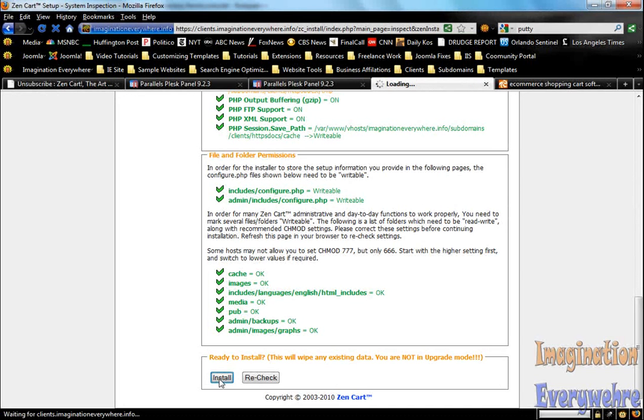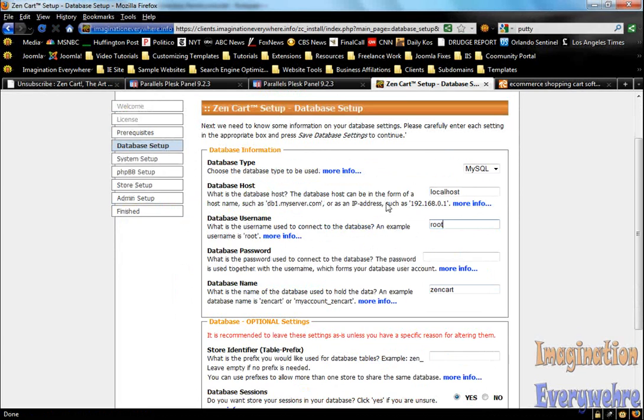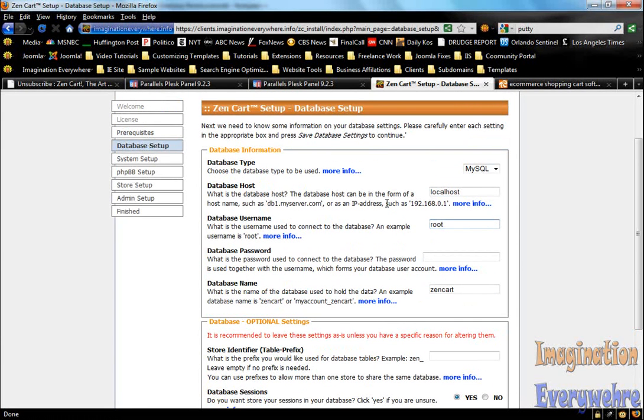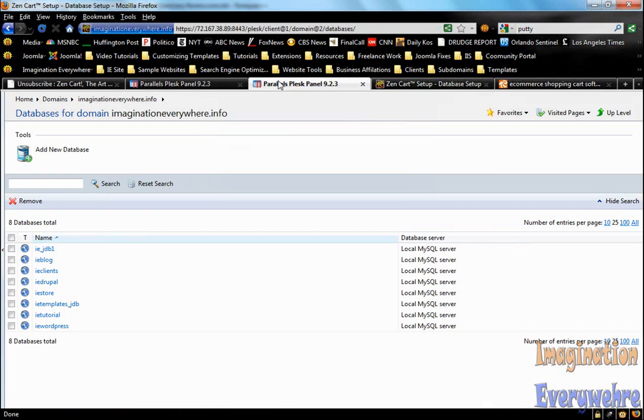We're going to go ahead and the last thing we're going to do in this video, and we'll finish it up in part three, is just to go ahead and install the database. Let's go ahead and install the database.